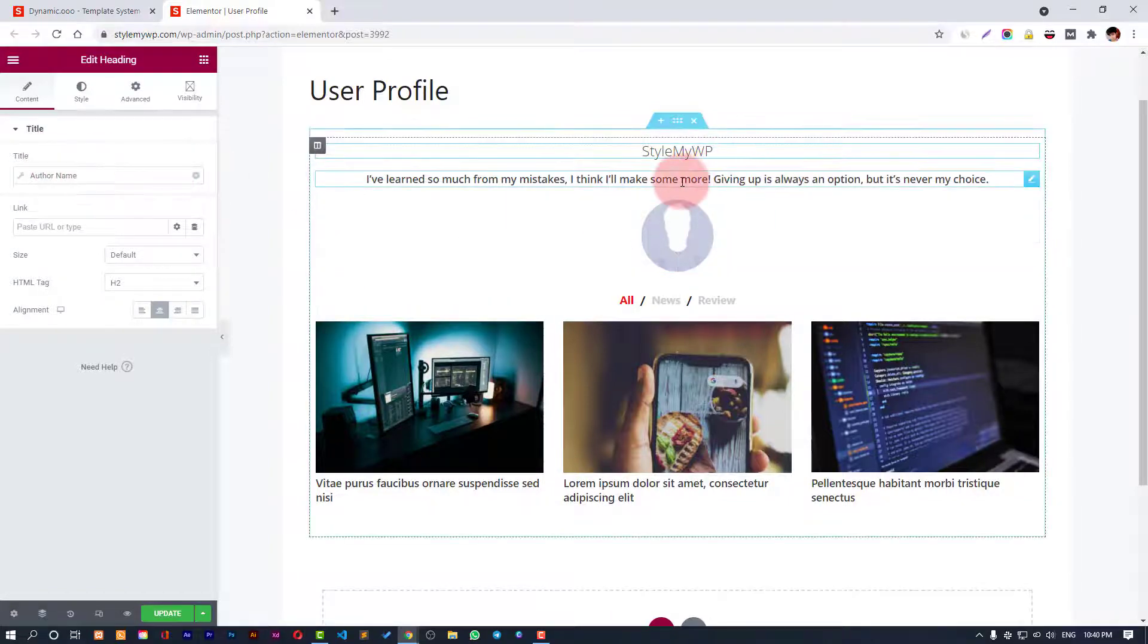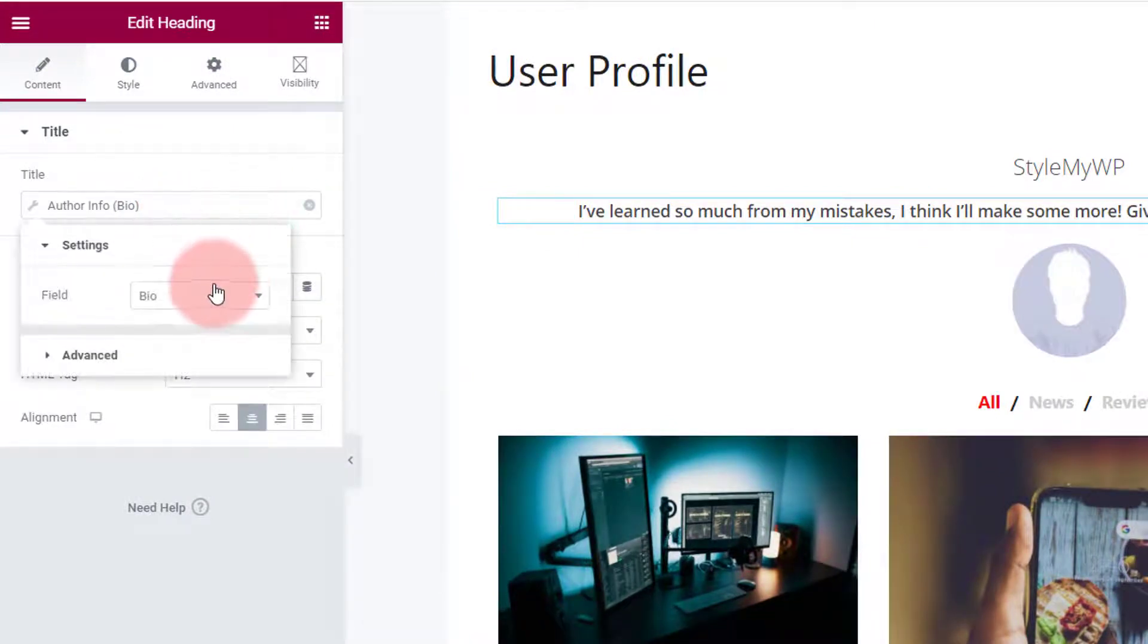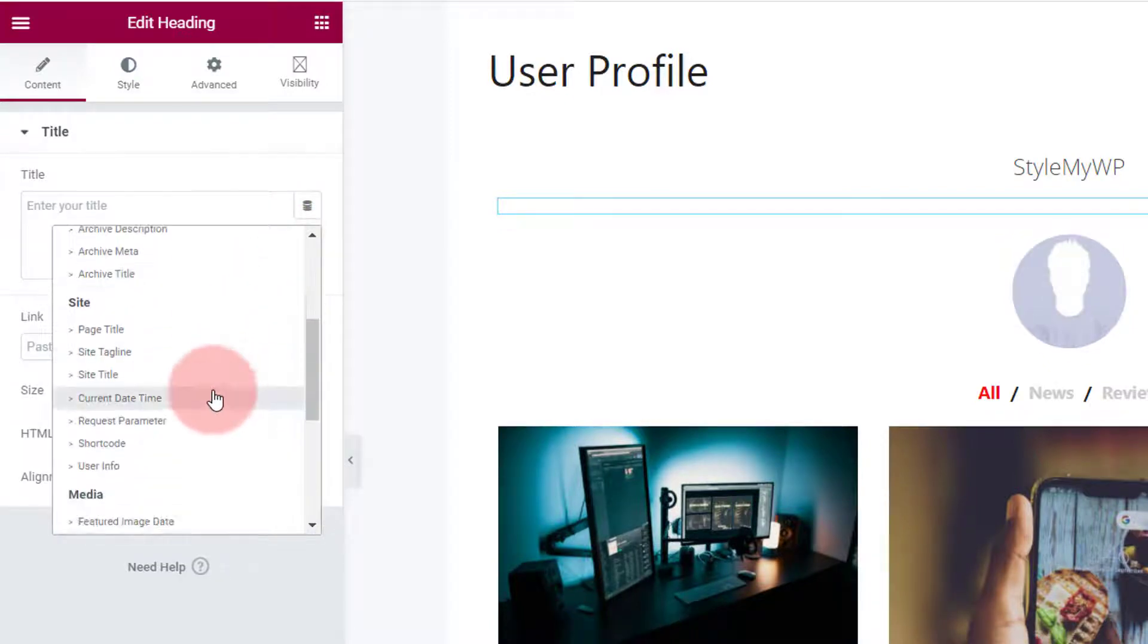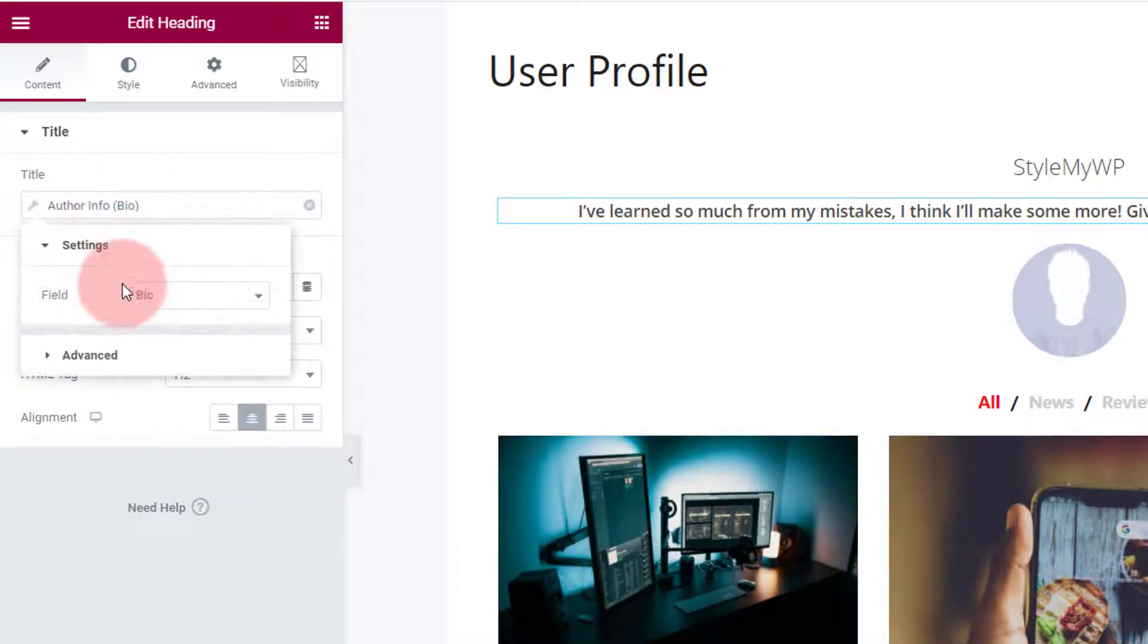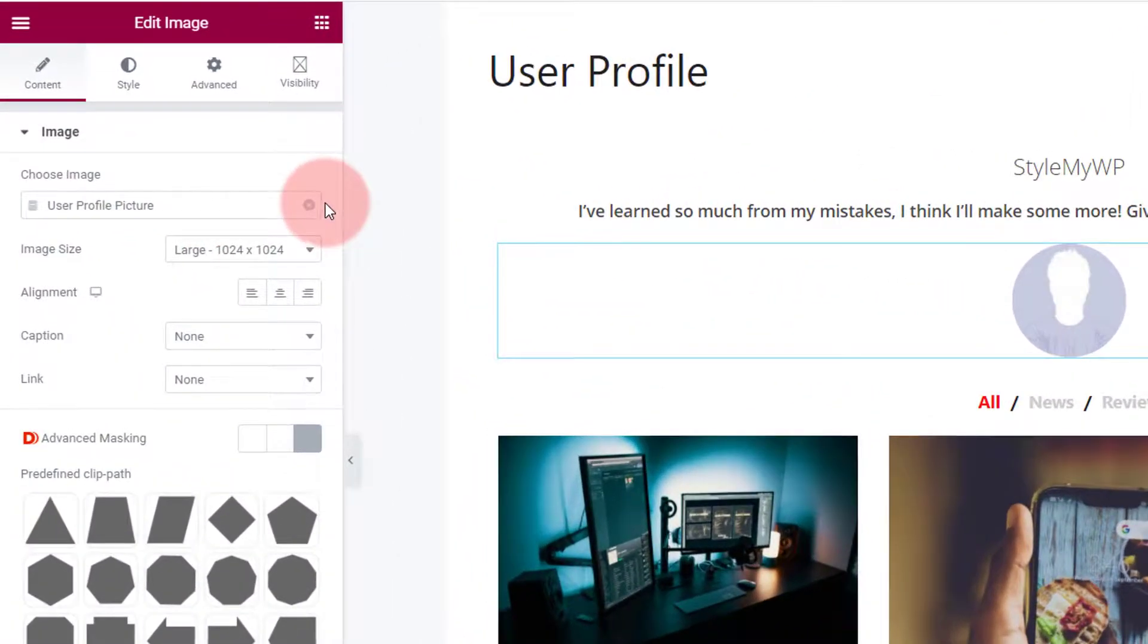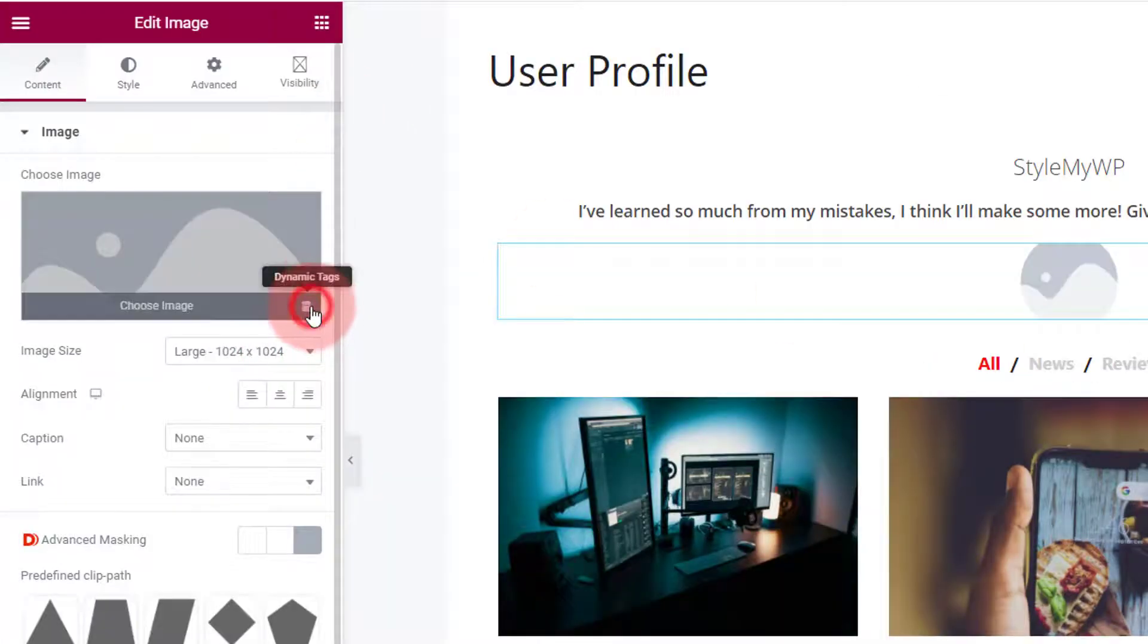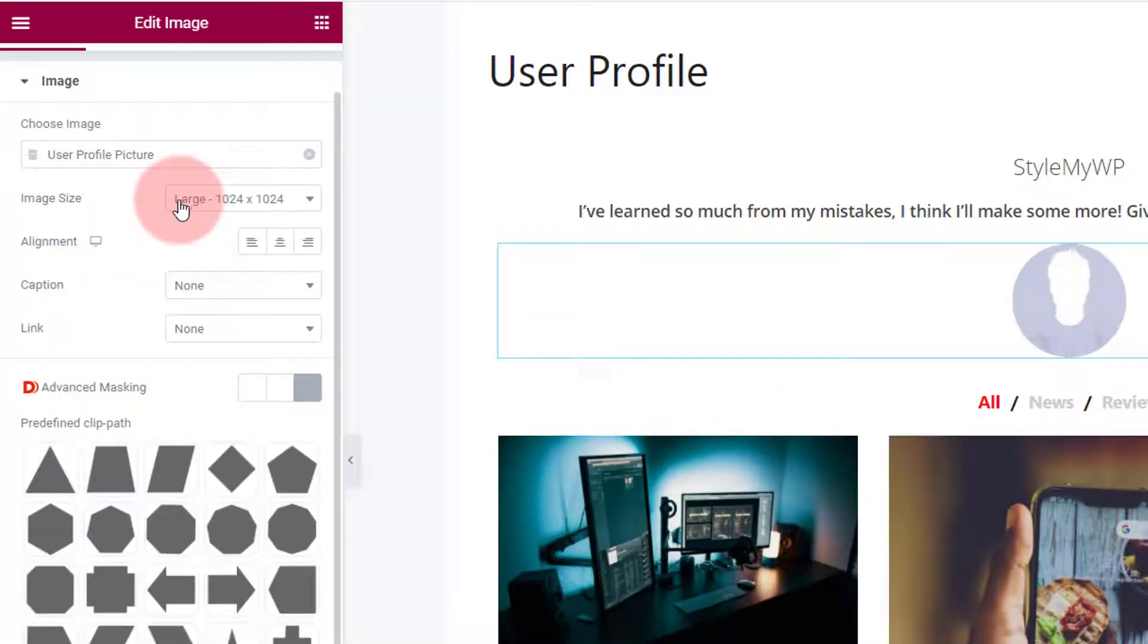Then we have this author bio. We have the field bio - author info and field bio. And then we have user profile picture in dynamic tags, user profile picture and author. You can find it here.